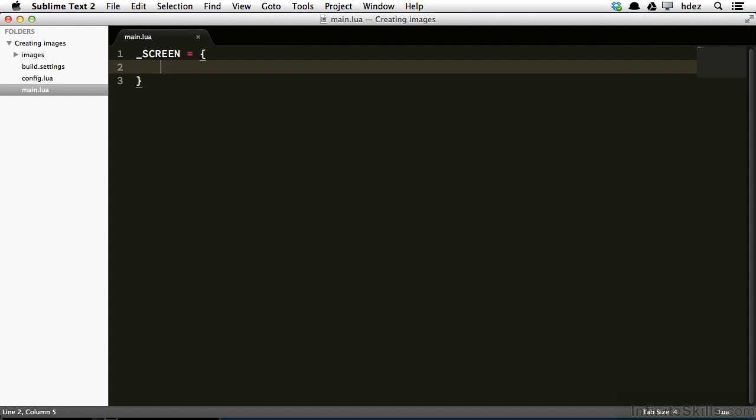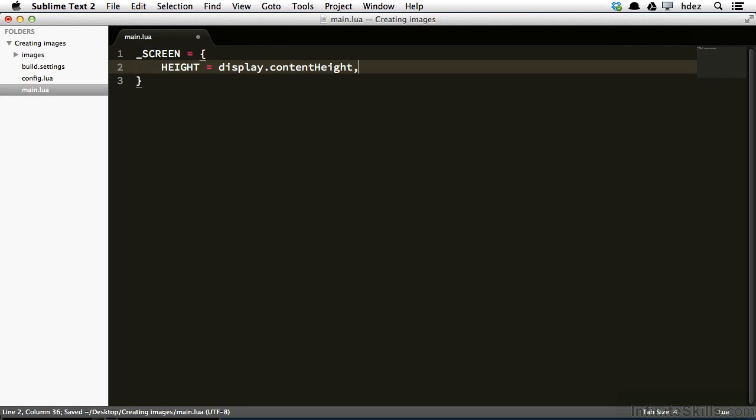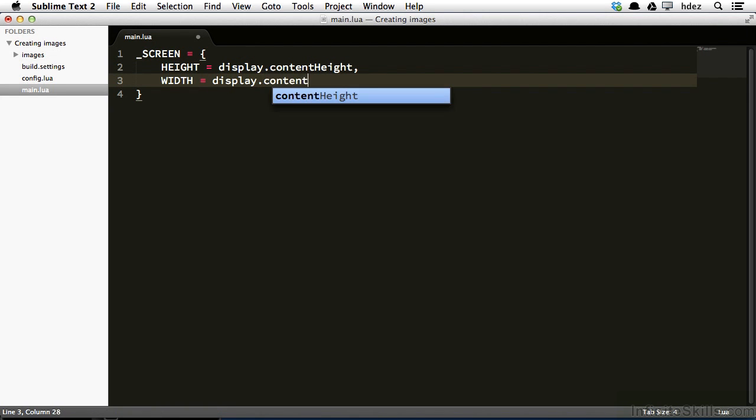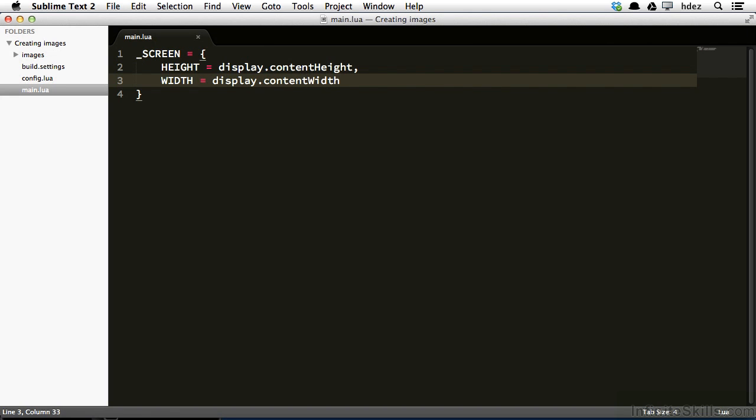Within the curly braces, we'll type HEIGHT in all caps equals display.contentHeight with a capital H, comma, WIDTH equals display.contentWidth. This height and width property is storing the height of the available screen and the width of the available screen.